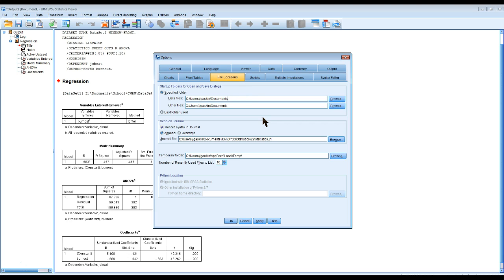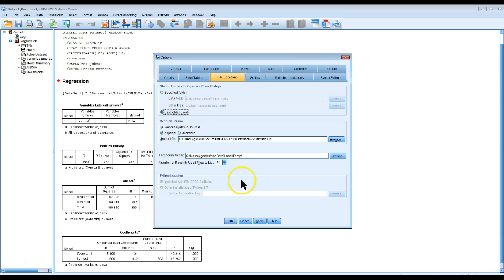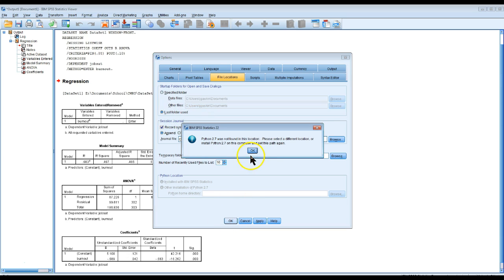Or you can do like I like to do and just use the last folder used. This is very convenient. I'll hit OK. It's going to give you a warning, just hit OK.